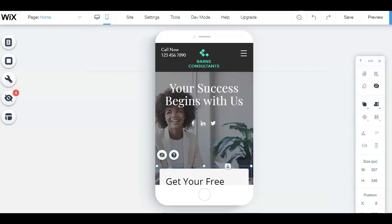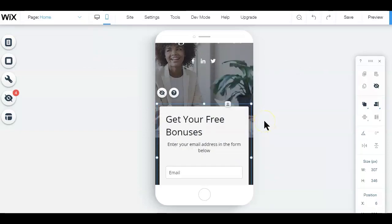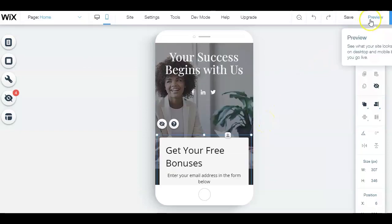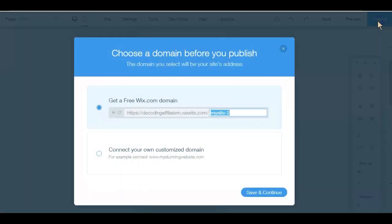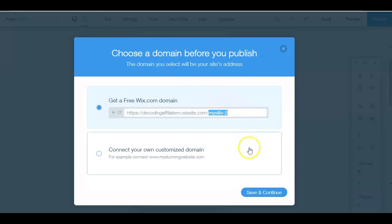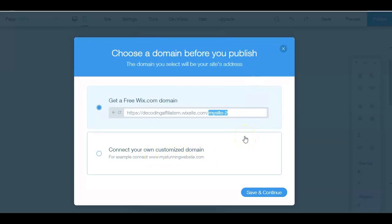Once you've optimized your landing page for both desktop and mobile, you can preview it using the button on the top right-hand corner of the screen, and then publish it to make it live. With a free Wix account, Wix will provide you with a domain name and allow you to customize the 'my site' suffix. It's also possible to connect a custom domain name on Wix; however, you will have to pay for the Wix premium plan.